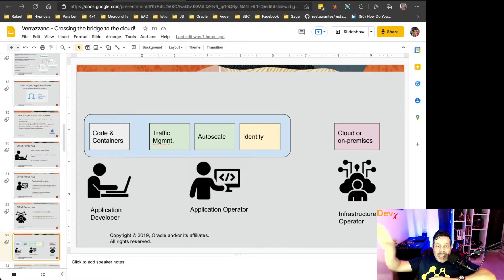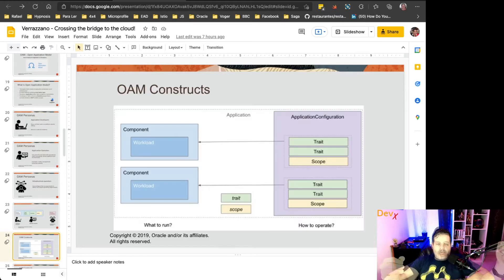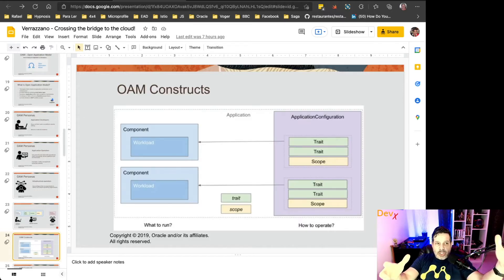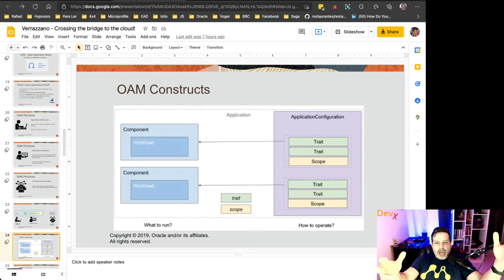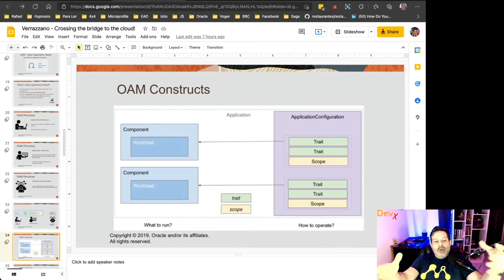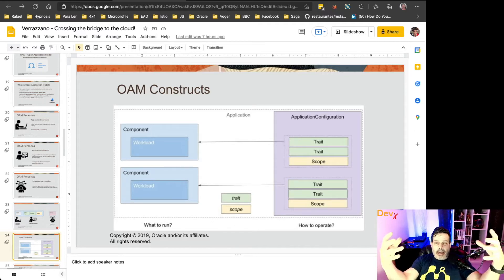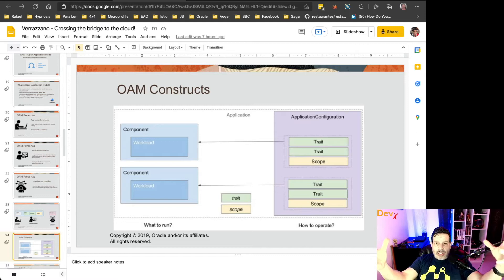and the infrastructure operator will take care about the cloud or on-premises. The Open Application Model is not only about personas, but it has also some constructs, where you can see, like here, we have the application, and an application, a cloud-native application, is composed by multiple microservices.